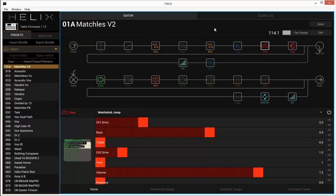But I kind of went to my default patch that I always use live. Pretty much anytime I play out, this is the patch I like to use. And it covers a lot of ground. It's based off of Matchless. If you've seen some of my first Helix videos, you've seen this patch.